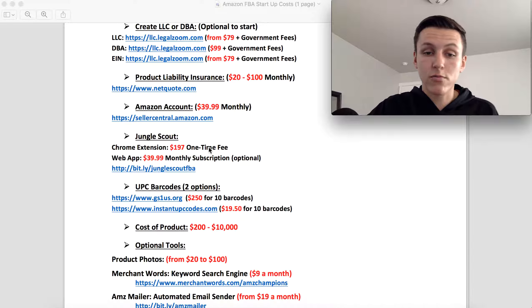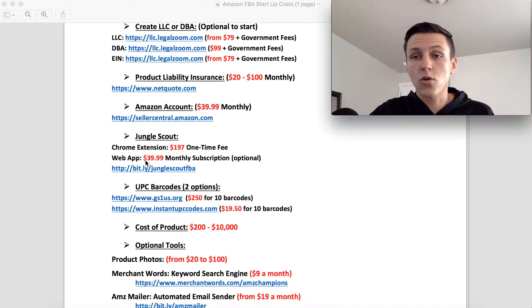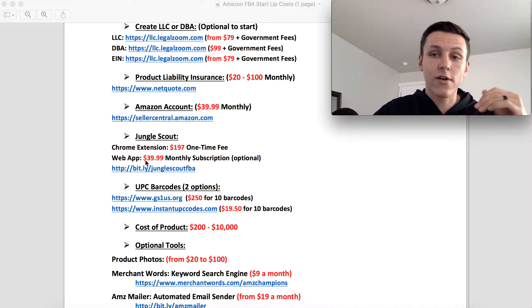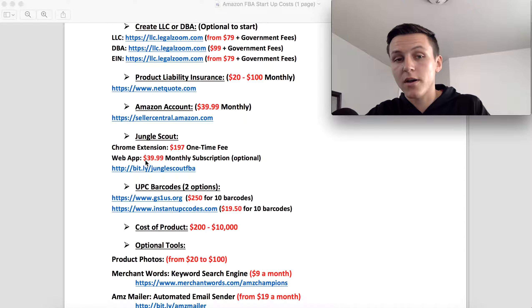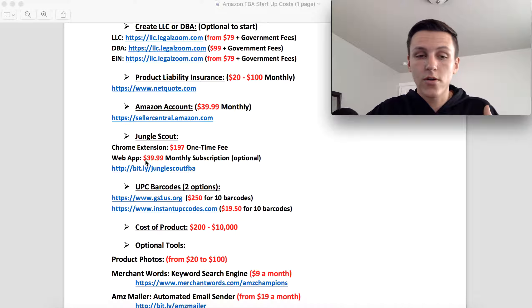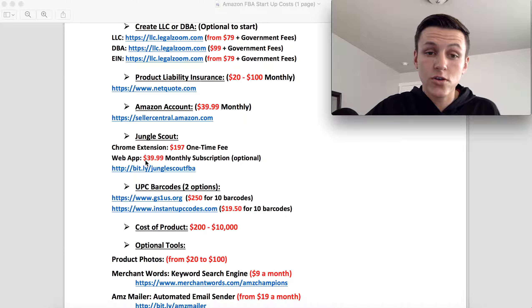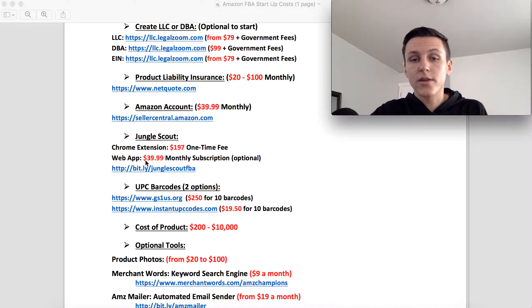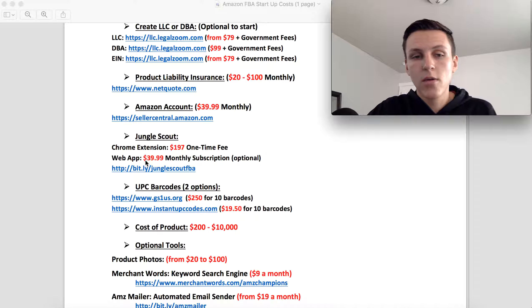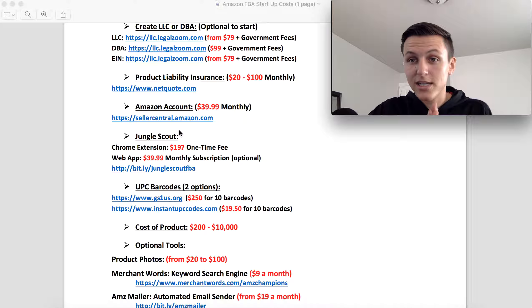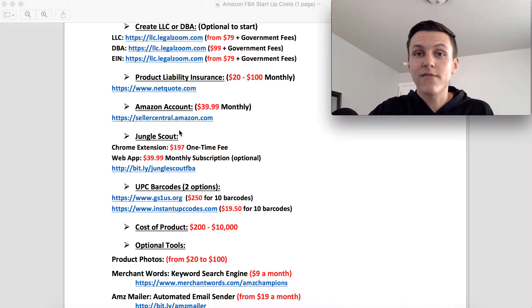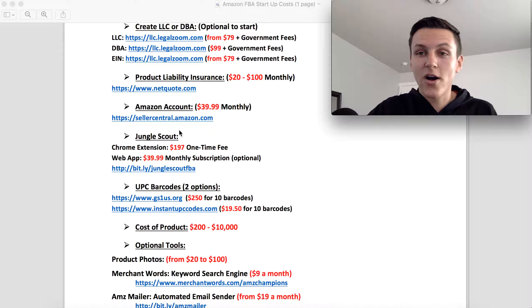The next one is the web app. So this ranges from 40 bucks a month to 100 bucks a month, and this is another product research tool that you can use. So I put that this is optional because you don't need that, but I would recommend you getting these different tools because it is going to save you a lot of money and time in the long run.